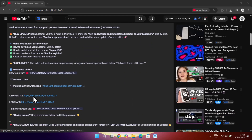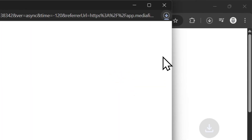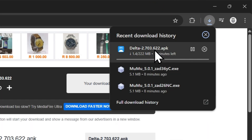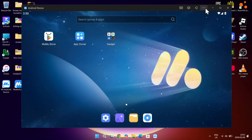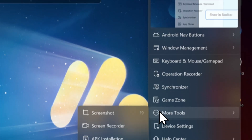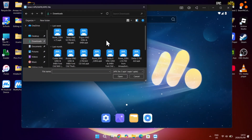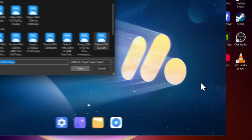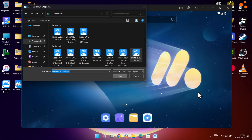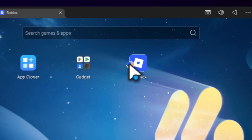Simply open the description of this video and choose one of these two links to download it. Once you have completed the tasks or watched the video, you should be redirected to this MediaFire link right here. Simply hit on download and wait for it to finish downloading. Once downloaded, simply open the emulator again and then click on the three dots on the top right. Then hit on APK installation and choose the APK file we had just downloaded. Now wait for it to install on the homepage. After it has been installed, simply open it and then allow the permissions and then log in with your Roblox account.